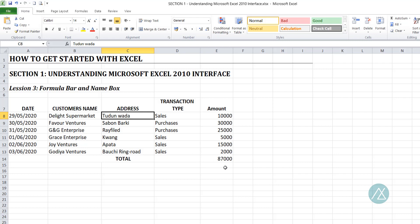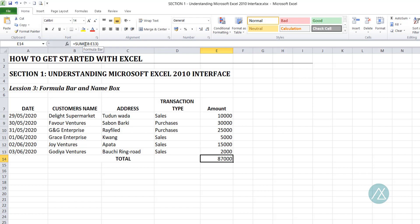We have our total here, and we used a SUM formula to arrive at this total, summing the entire figures in this column. So when you select the cell now, you can see for yourself — the formula bar displays the formula behind that cell. What we can see in the cell is 87,000, but on the formula bar, we are seeing the formula behind that cell.